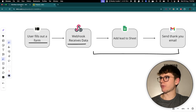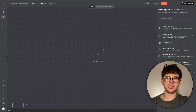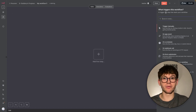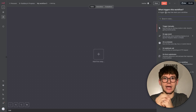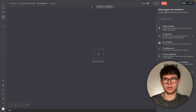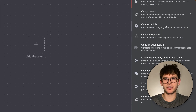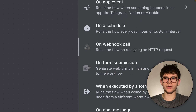Let's jump into N8N and add the first step. Adding the first step, it asks us: what is the trigger — that thing that starts the automation? When someone fills out the form, the first step will be the webhook, because that's what allows us to actually start the automation. The webhook can be found here. On a webhook call, we can trigger manually, on an app event, on a schedule, on a form submission — but the webhook itself runs the flow on receiving an HTTP request.